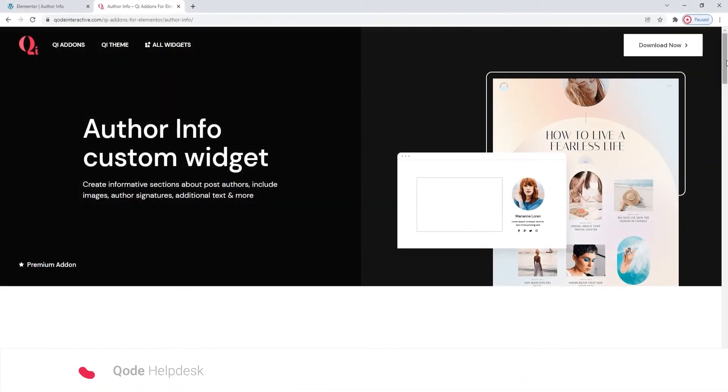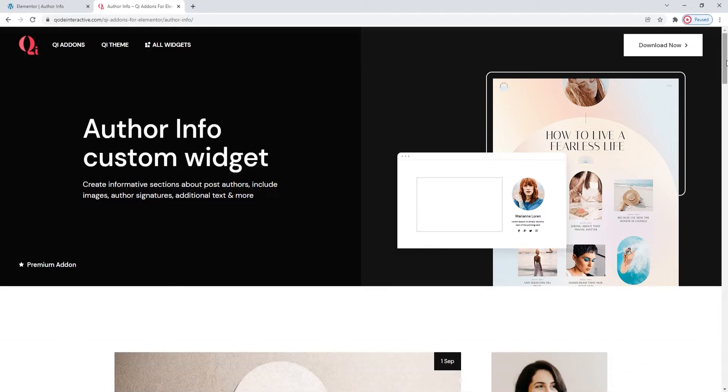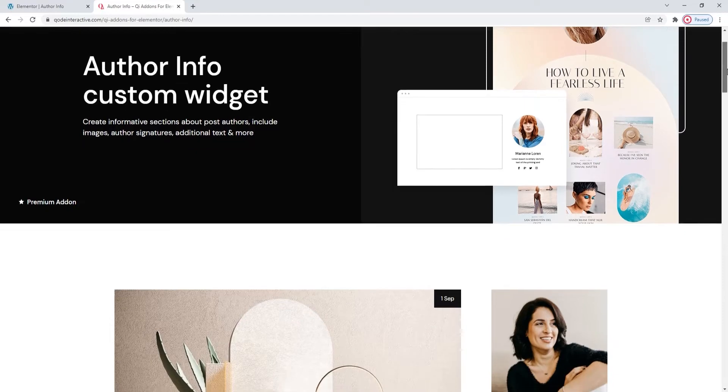Hello and welcome to CodeTutorials. Today we'll be taking a look at the AuthorInfo widget from the Key Addons for Elementor Premium plugin.